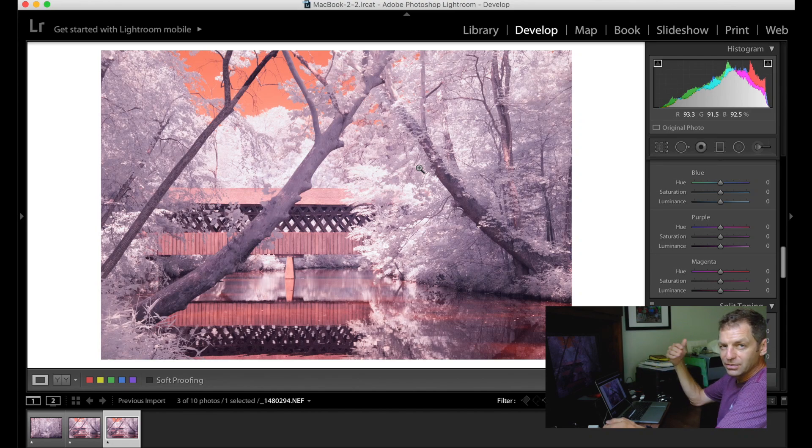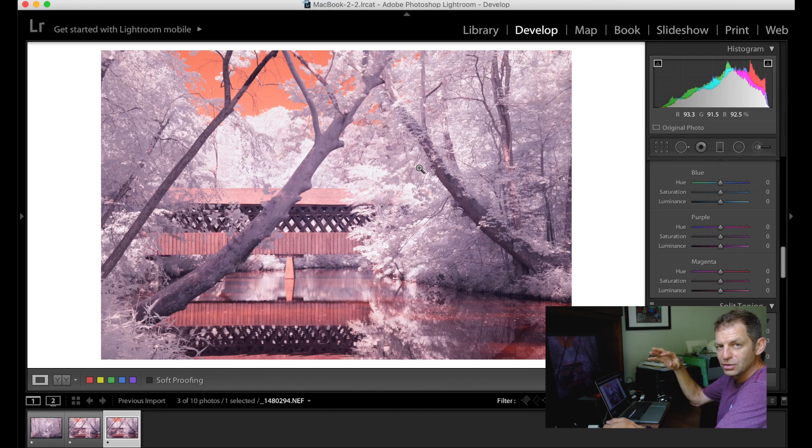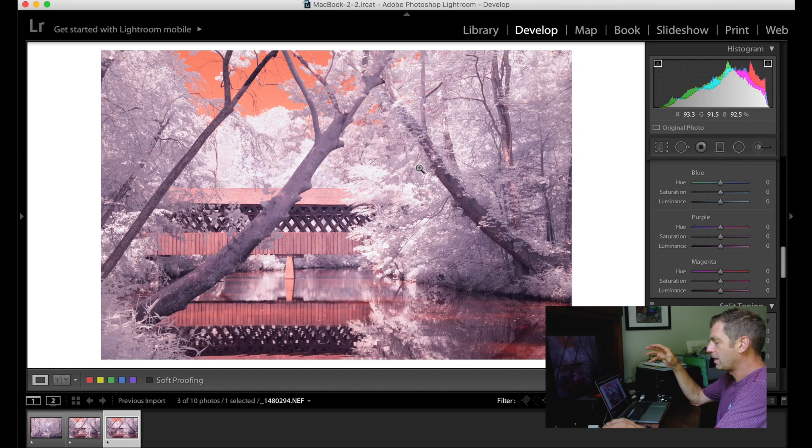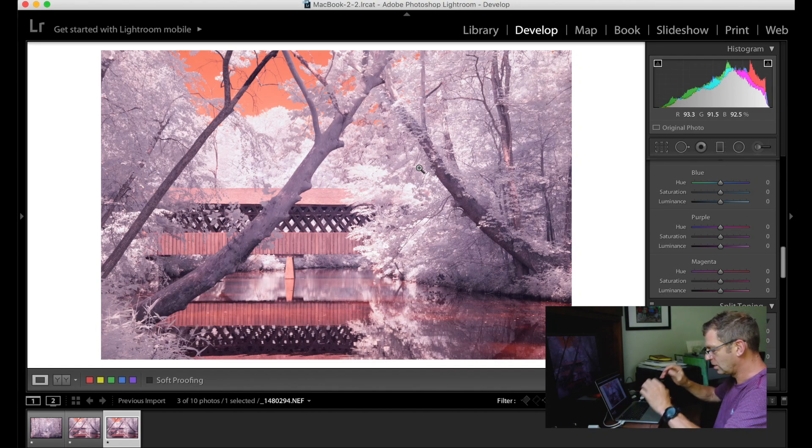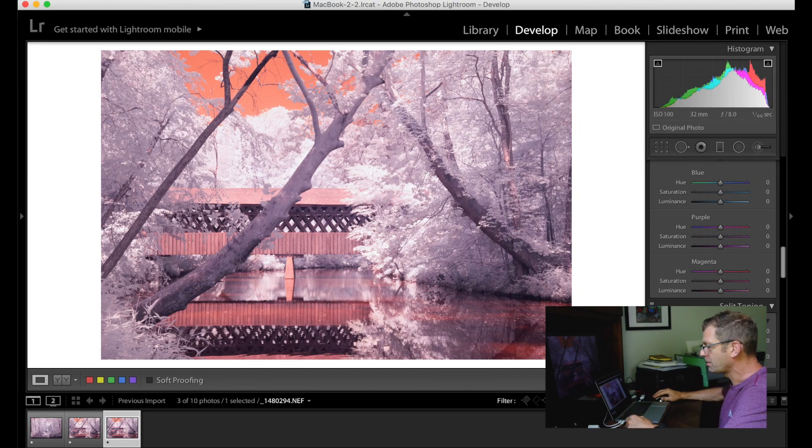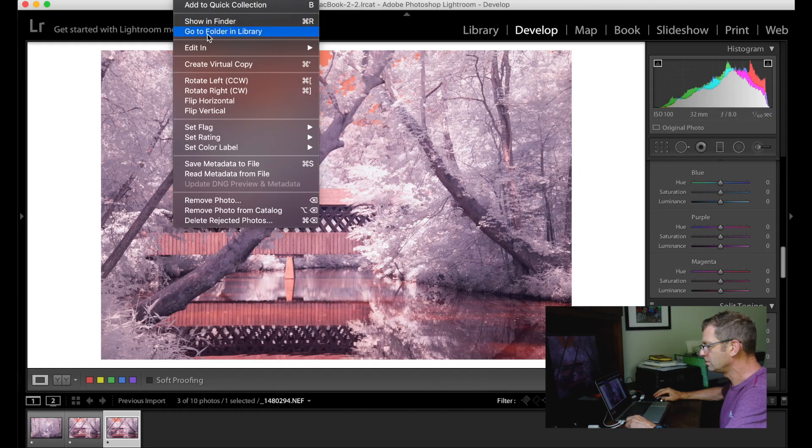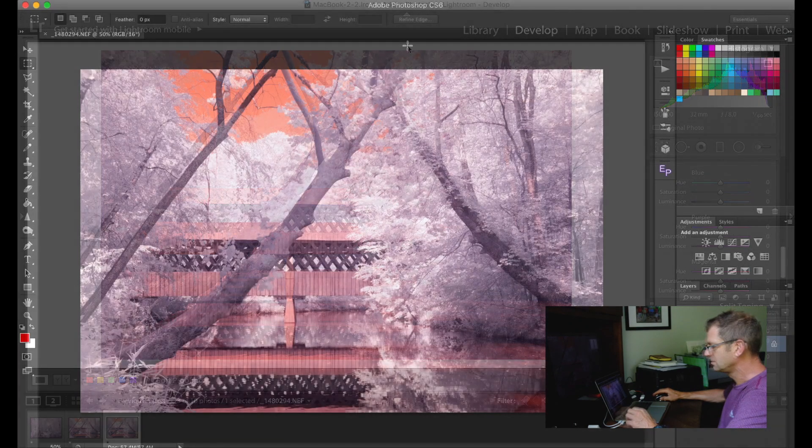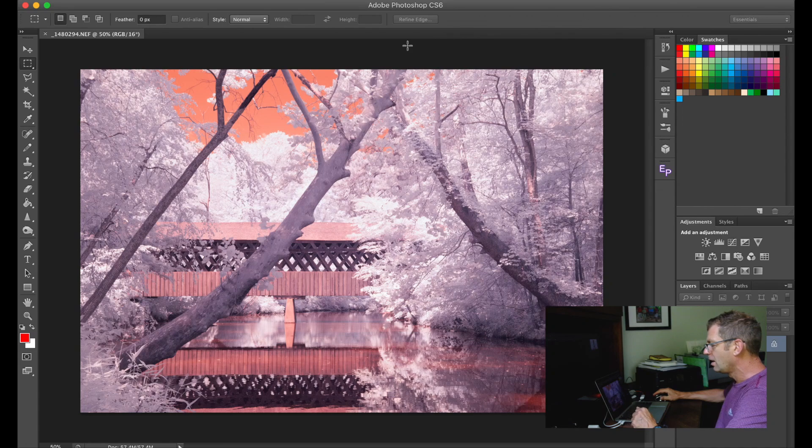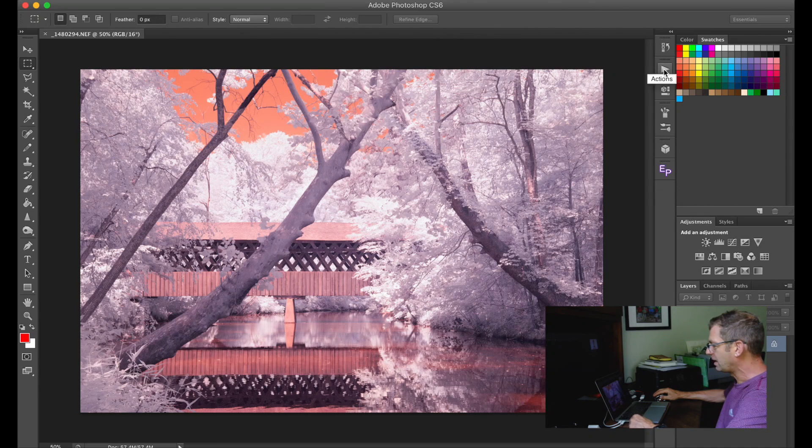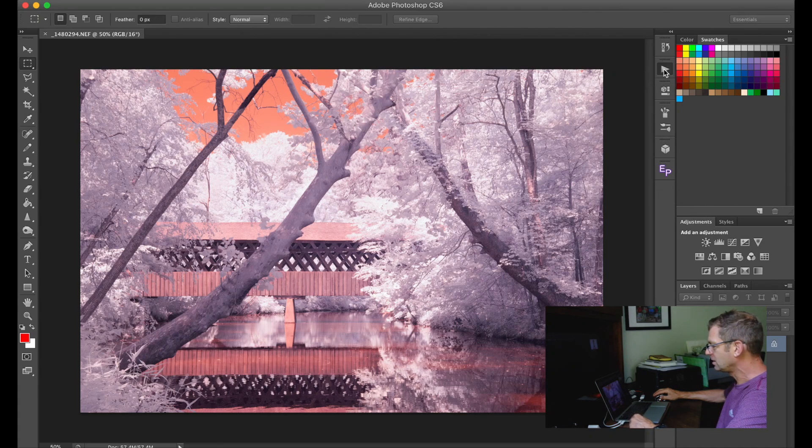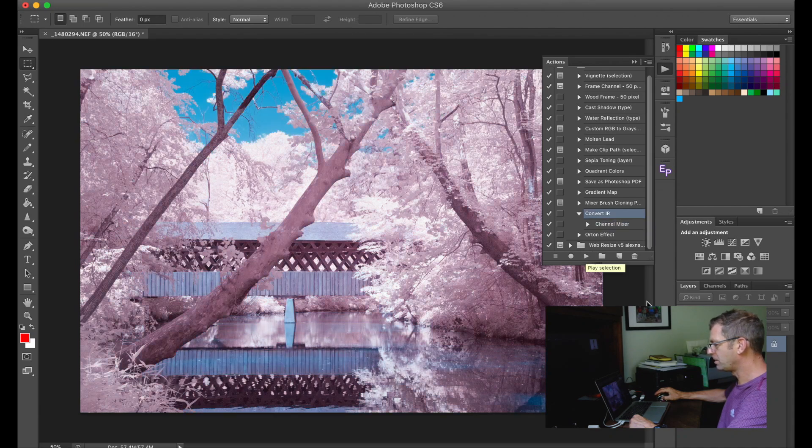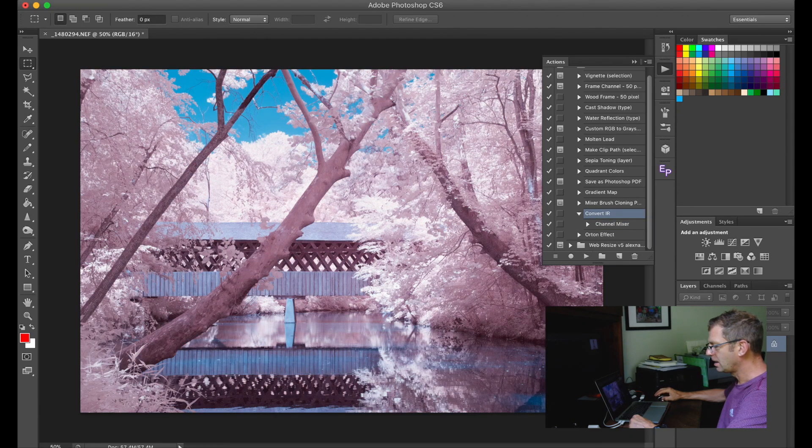The very first thing we have to do with an infrared image is take it into Photoshop and change the channel mix. To do that you can either do Control or Command E, or just come up to the top here and go Photo, Edit in Photoshop. Once it pulls itself up, over here I have my actions. If I click on that, there's one down here which says Convert IR Channel Mixer. I can just select that, hit the play button and it'll do the job for me, and this is what I'm looking to do.